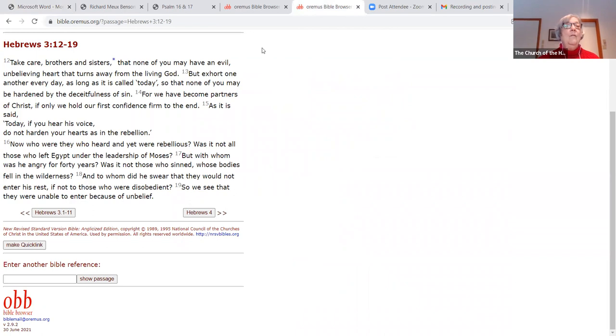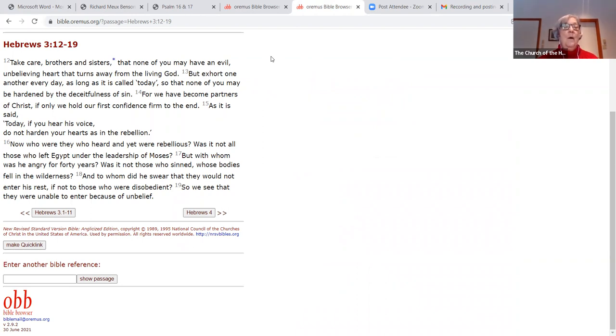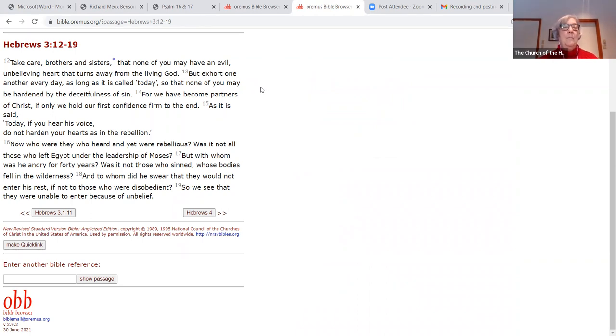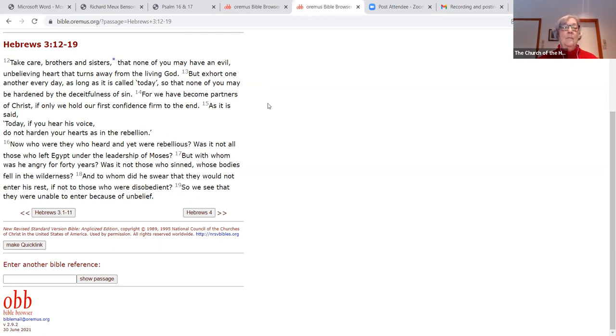A reading from the letter to the Hebrews. Take care, brothers and sisters, that none of you may have an evil, unbelieving heart, that turns away from the living God. But exhort one another every day, as long as it is called today, that none of you may be hardened by the deceitfulness of sin. For we have become partners of Christ. If only we hold our first confidence firm to the end. As it is said, today, if you hear his voice, do not harden your hearts, as in the rebellion.